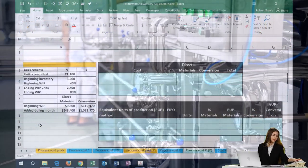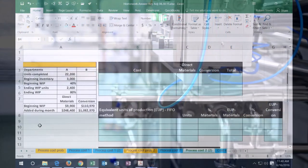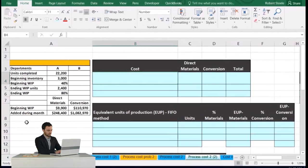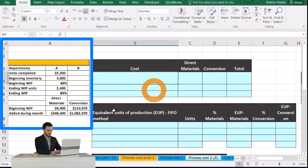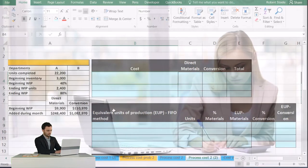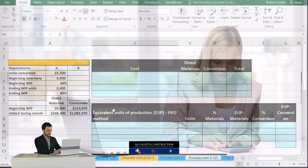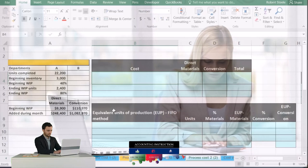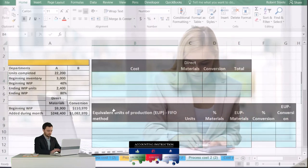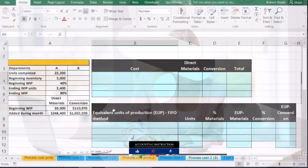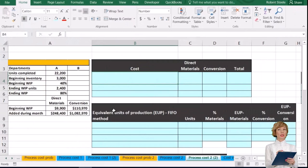In this process cost system problem, we're going to calculate the equivalent units. Here's our data on the left-hand side, and we're going to use this data to calculate the equivalent units in an Excel-type worksheet. Just thinking about the format of the worksheet, whether done by hand or in Excel, is half the challenge — just setting up how this thing should look, as it is for many accounting problems.